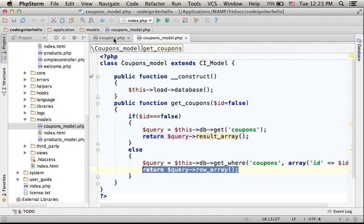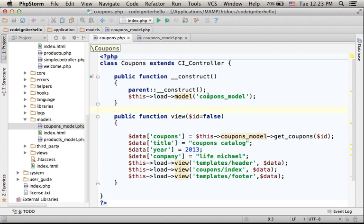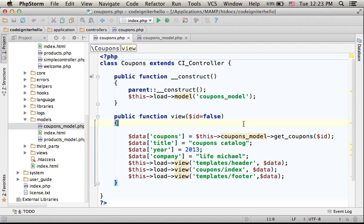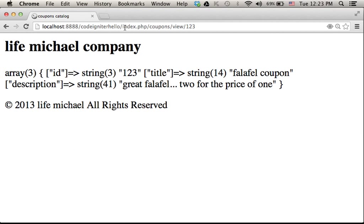Here, in the Coupons controller, you can find the view action with an optional parameter. So, if we try to refer to Coupons controller, view action, and we don't pass anything...